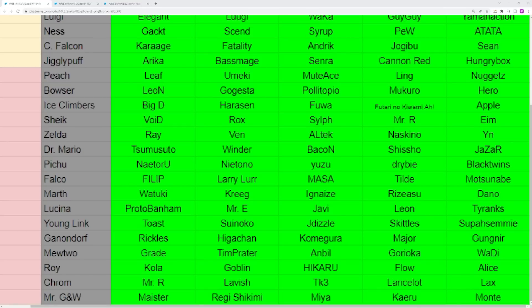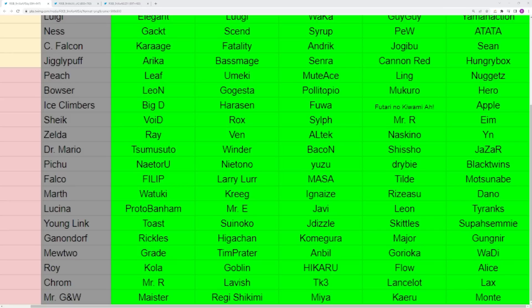Mewtwo and Ganon are characters that don't have a ton of success at the top level. With Mewtwo losing their best rep, there's a void that needs to be filled. For Ganondorf, I'm not actually sure who the best Ganon is. I think right now it's probably between Major or Higa Chan, but Rickles is always a major threat. You have Roy who hasn't been doing as well in 2023, but before that, 2022, 2021, amazing character. Players like Kola, Goblin, Hikaru, Plowan Alice, they've all popped off at times. Roy, a very common character, not as successful in 2023, but still pretty relevant.